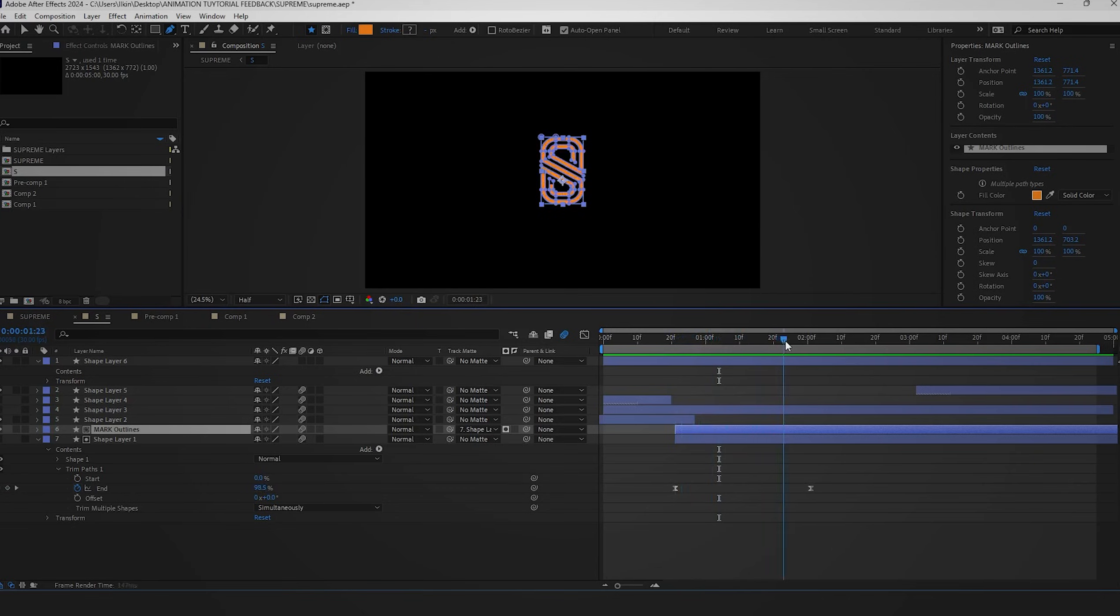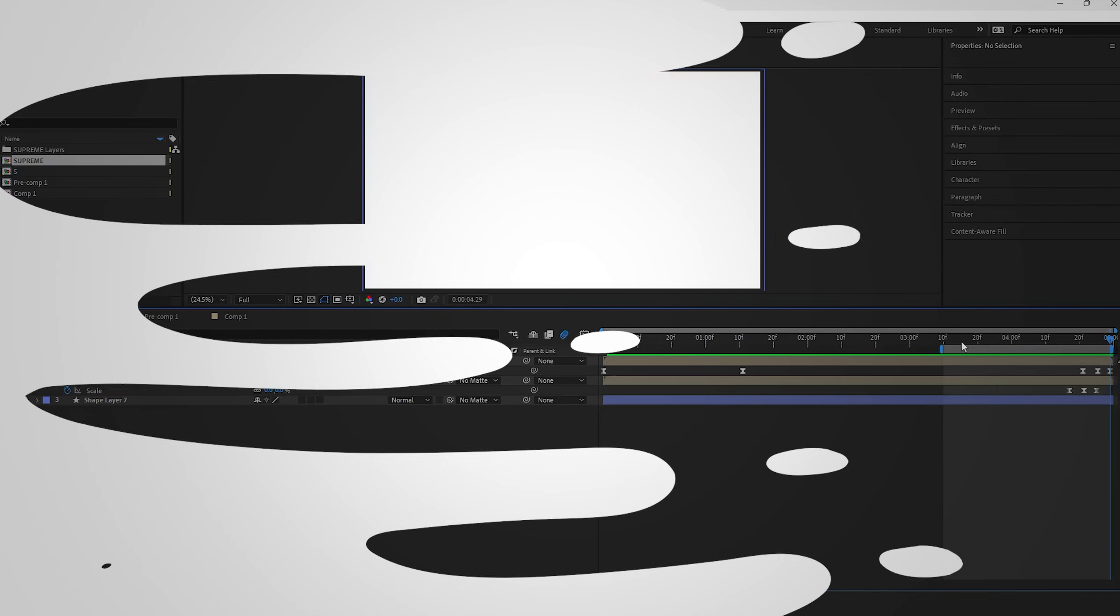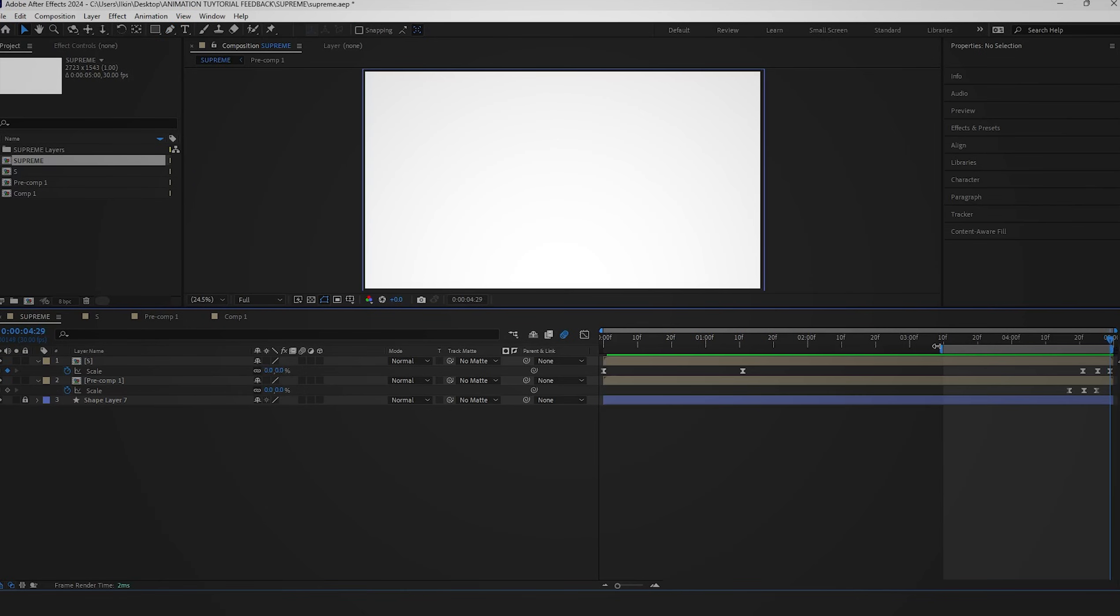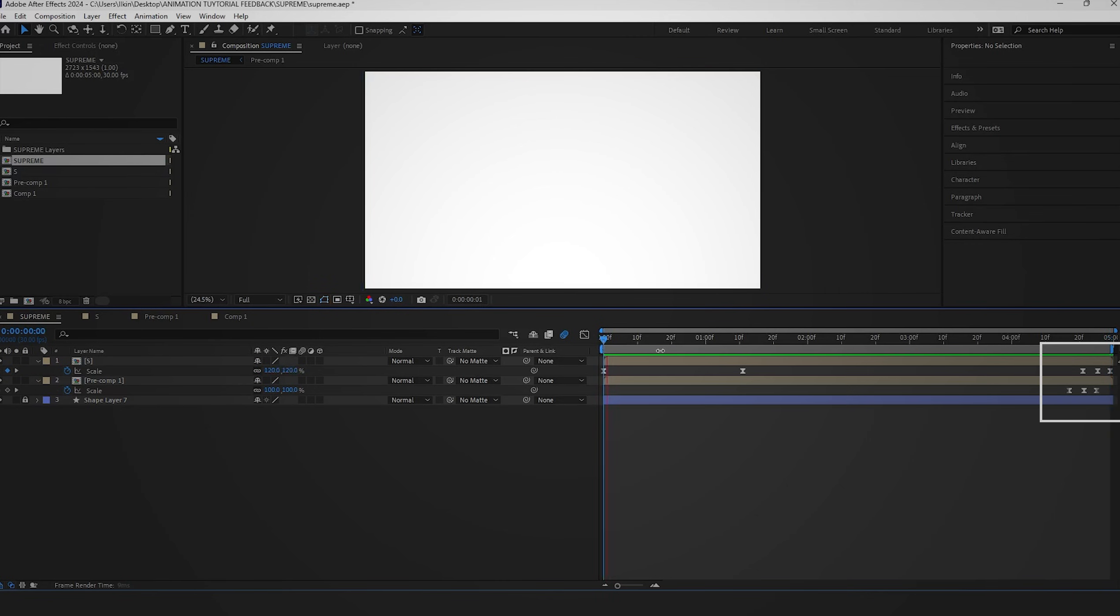To create a seamless loop, we'll ensure the logo elements disappear before the sequence ends. You can achieve this by adjusting the scale properties with three keyframes: start, overshoot, and end.